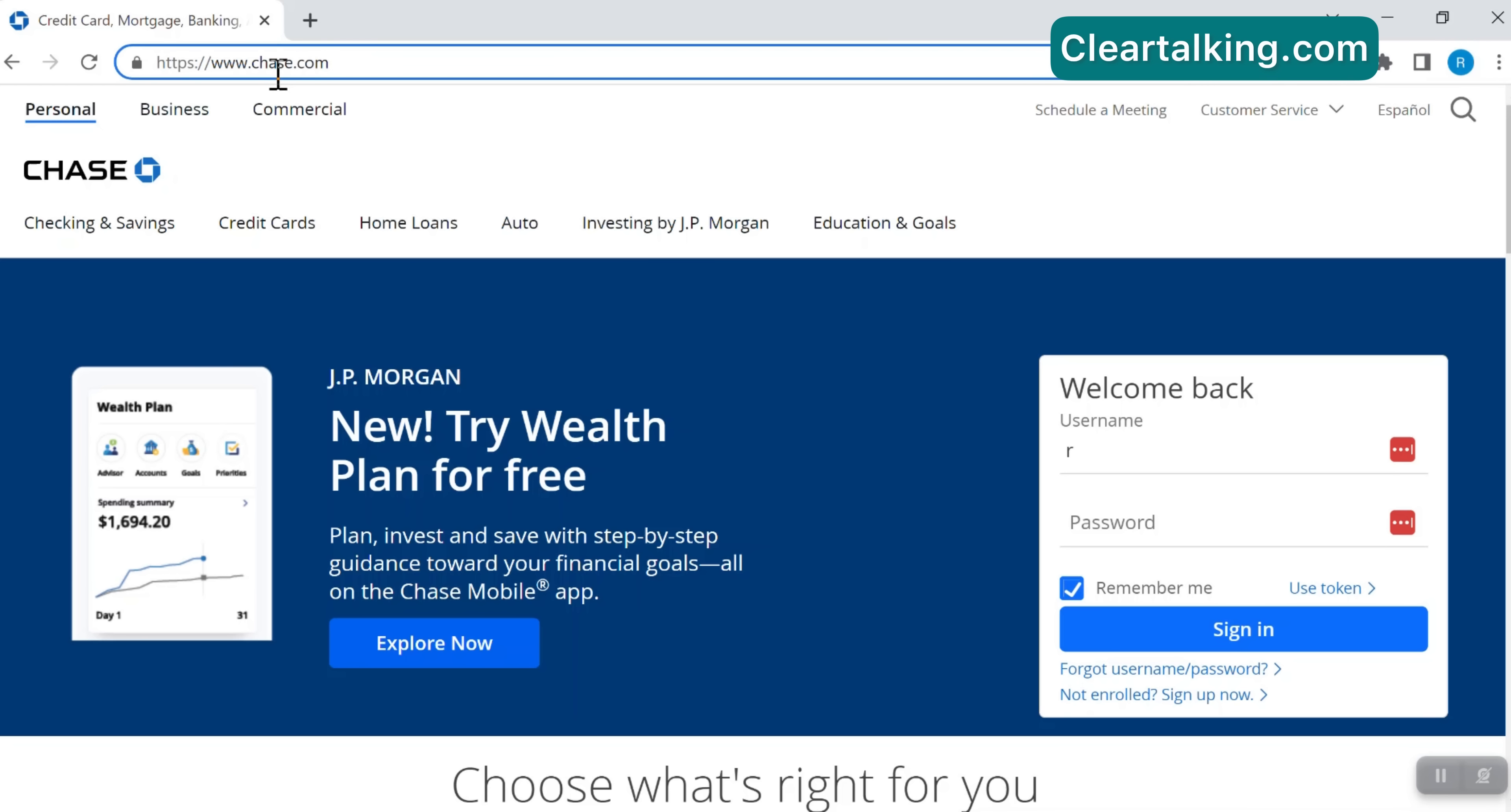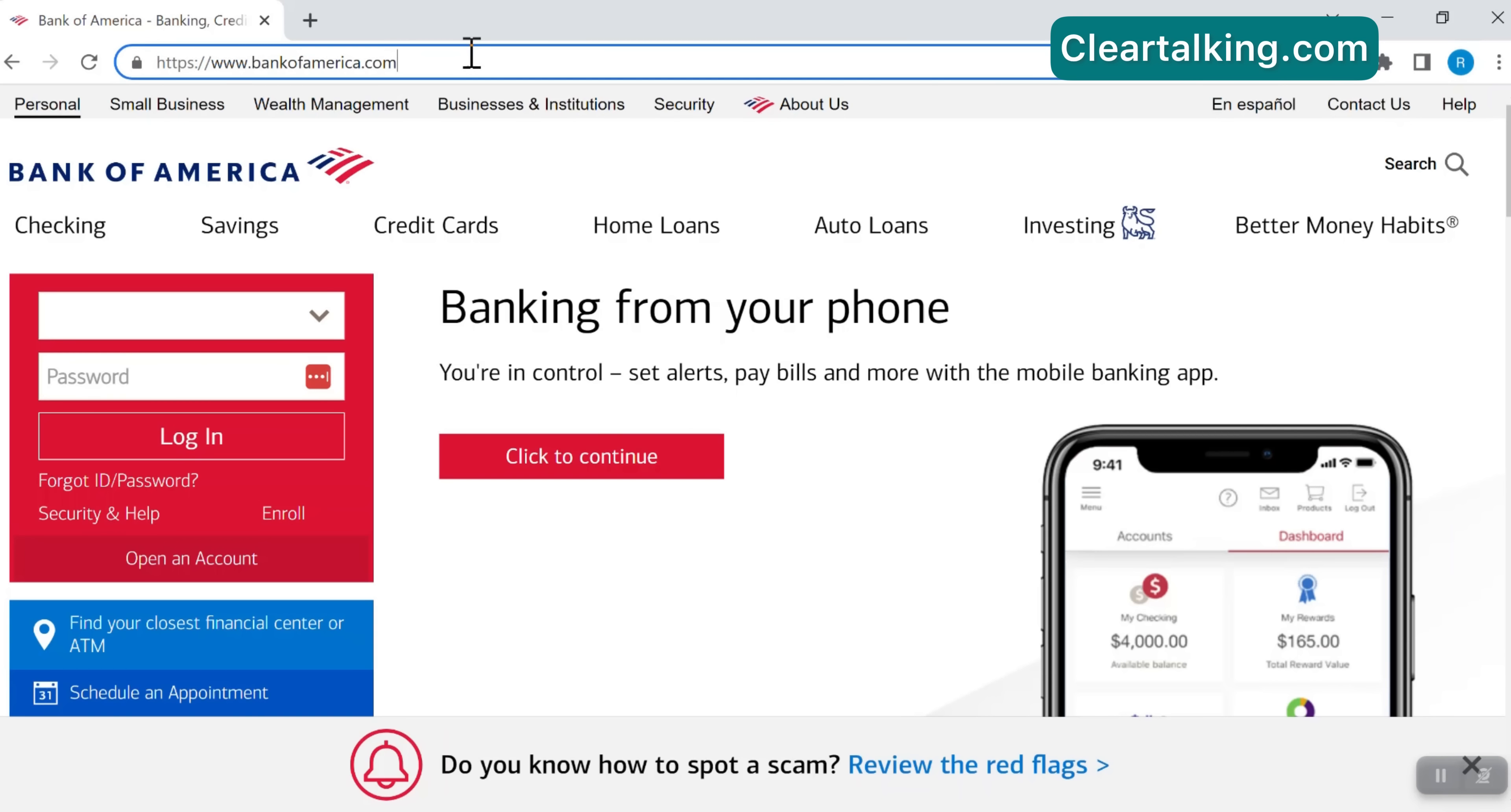Regardless of the geographic location, an average internet user has 50 or more accounts that need to be checked on a regular basis.